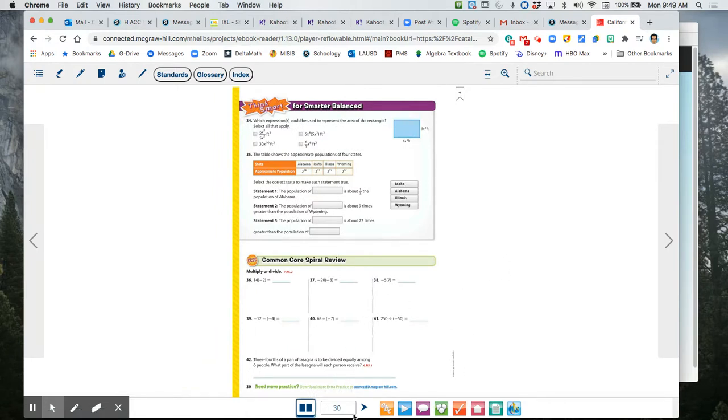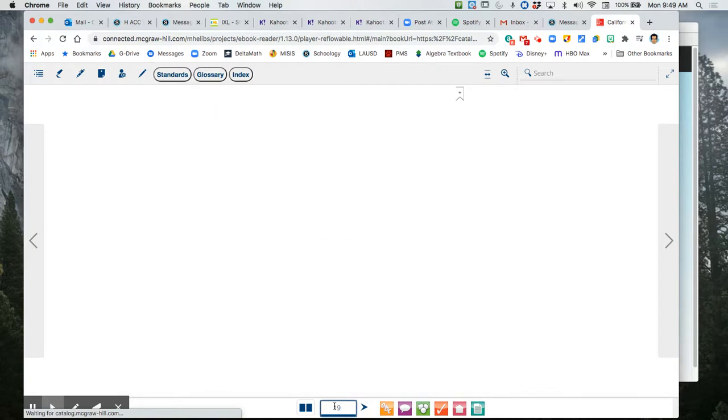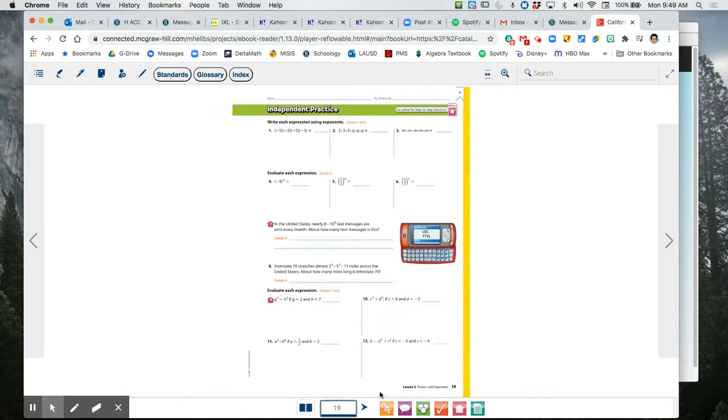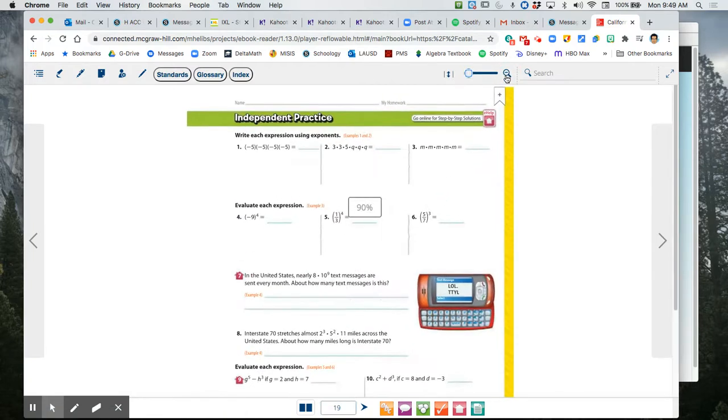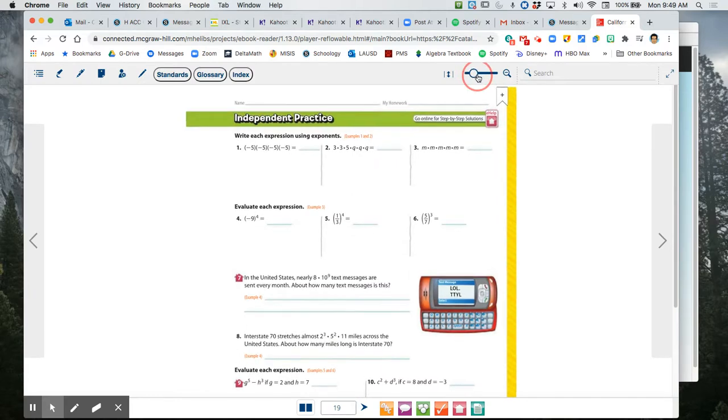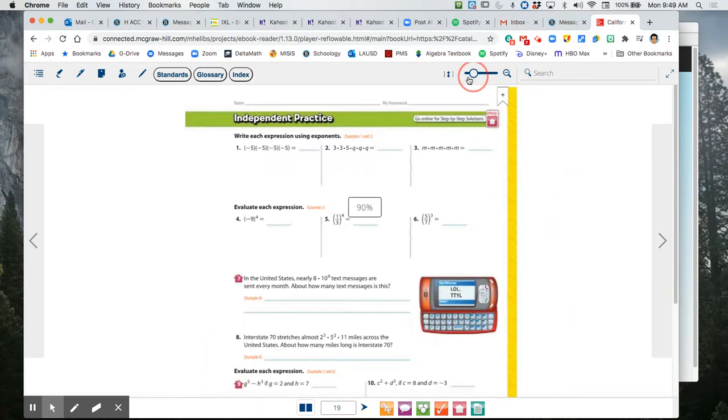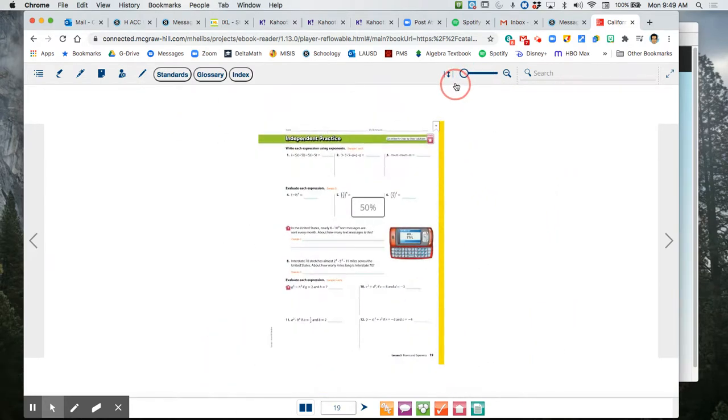And say you want to go to a specific page, you can just type that page in. So I want to go to page 19. Here's page 19. I can zoom in as well, so I can see it a little clearer.